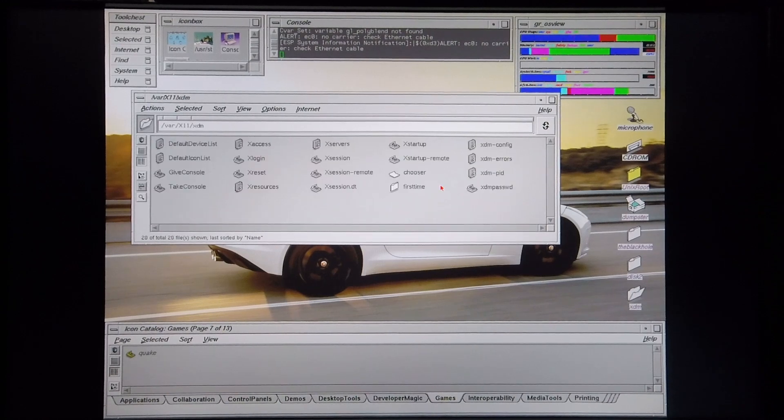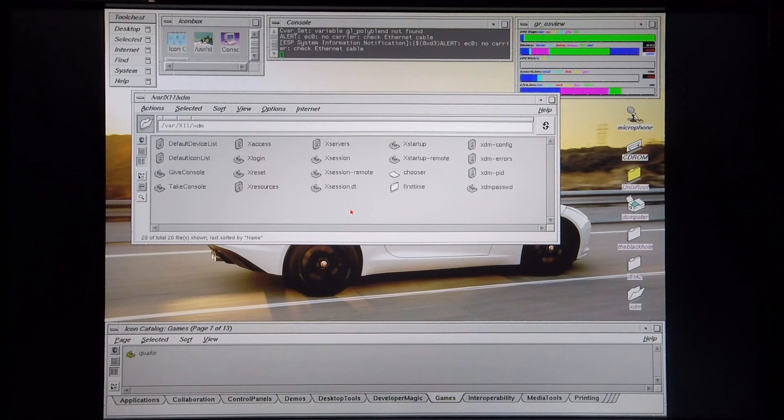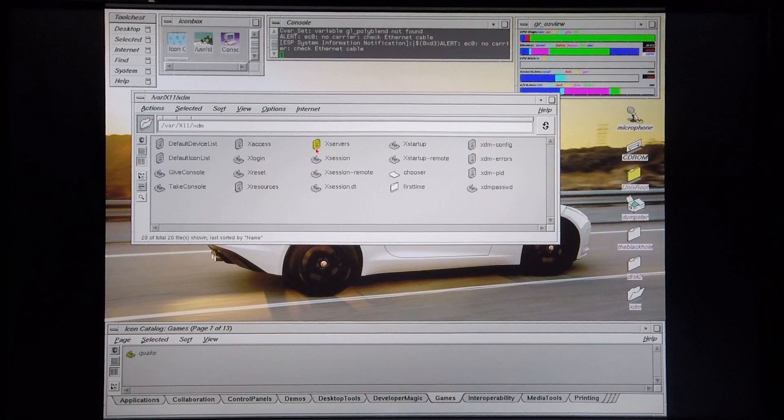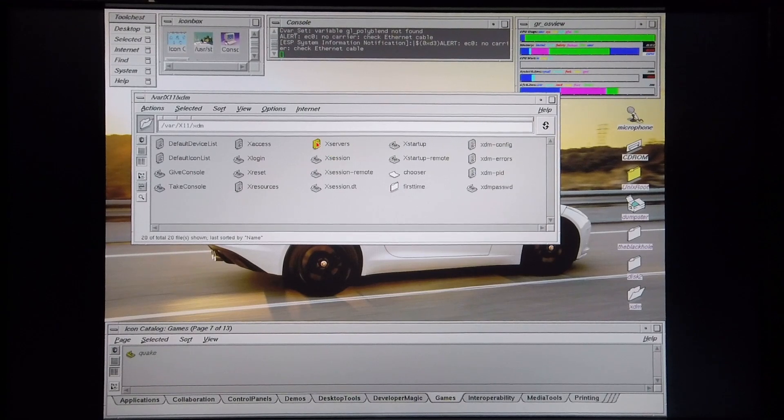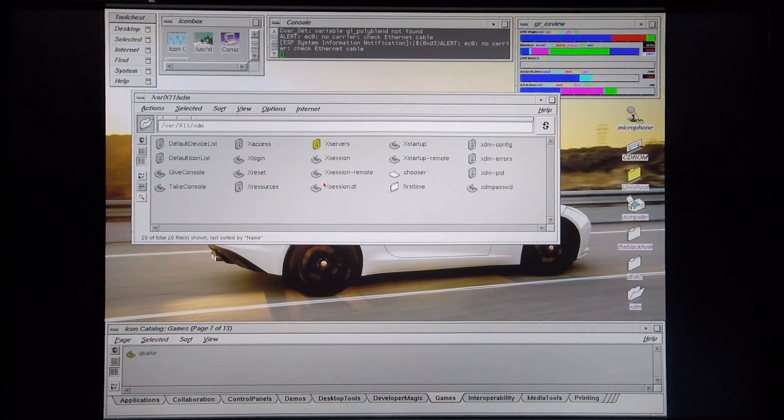I'm quickly going to open this up as well. Within the XDM folder, you find the xService file. I'm quickly going to open this file up.